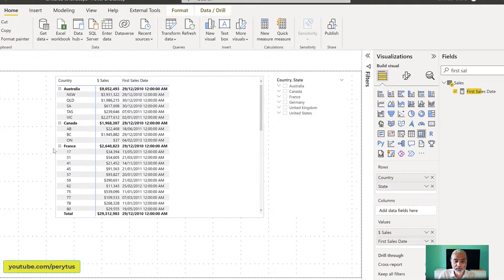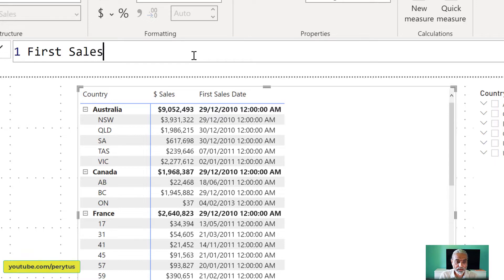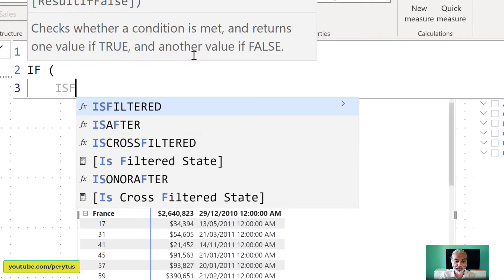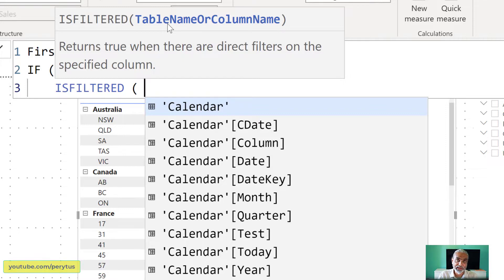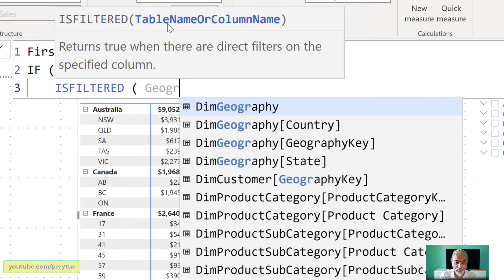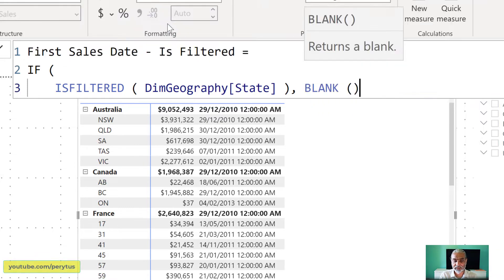Let's first look at ISFILTERED. I'm going to create a new measure called 'First Sales Date Based on Is Filtered.' We're going to use an IF condition with ISFILTERED. The ISFILTERED function can take a table name or a column name as the parameter. In this case we want it based on the column name — specifically, if the state column is filtered then don't show the date, otherwise show the date. So we say IF ISFILTERED, passing in dim geography state.